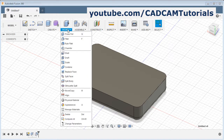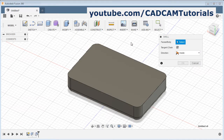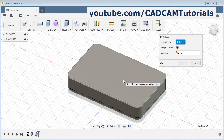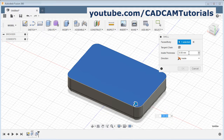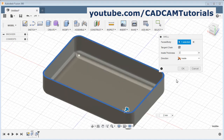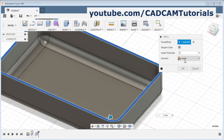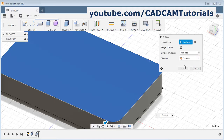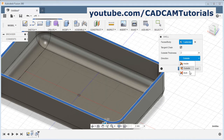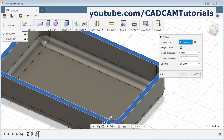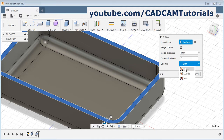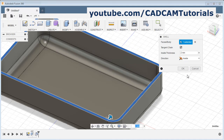Click on modify, then shell. Select the face to be removed — I will select this surface. Then give the inside thickness, suppose I want it to be 2. From here you can control the direction of the thickness — now it is inside. You can click on it and make it outside. Then give the outside thickness. You can also give thickness on both sides — 2 to 2 on both sides. I want it on one side, inside. Click on OK.